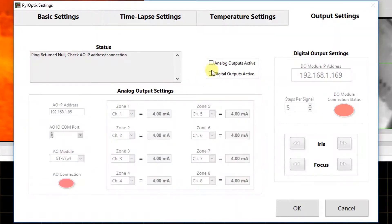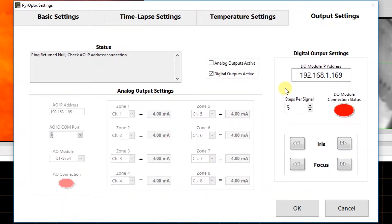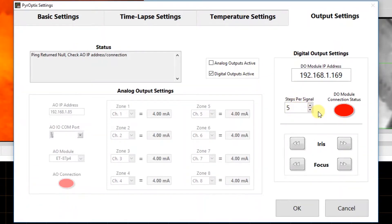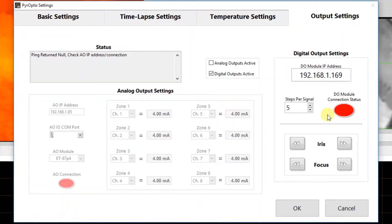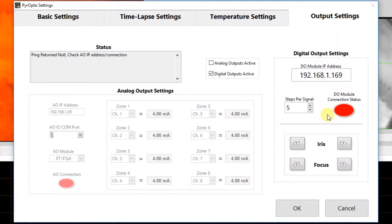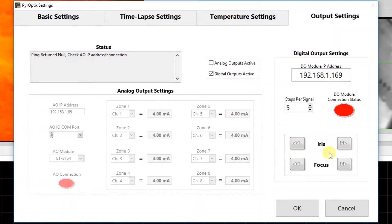We also have the option to enable our digital outputs, which requires optional hardware as well for our remote iris and focus controls. You have the option to enter in the digital output module IP address, which needs to match the module. We also have the steps per signal, which is the amount of movement that the iris and focus do each time the event is triggered. We have the digital output module connection status, which displays whether or not you are correctly connected to that module out in the field — right now I'm not connected to one, so we see a red indicator; if I was, it would be green. And then we have the actual iris and focus controllers, where you can adjust the iris to the left or the right and the focus to the left or the right.